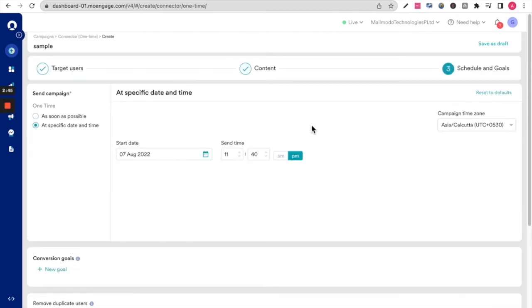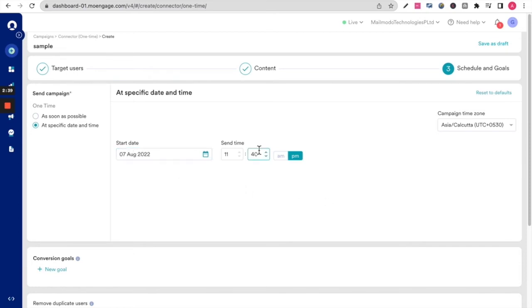When you click on next, you will be asked for the schedule and goals. You can set up a specific date and time or you can set up as soon as possible for the campaign to go out.